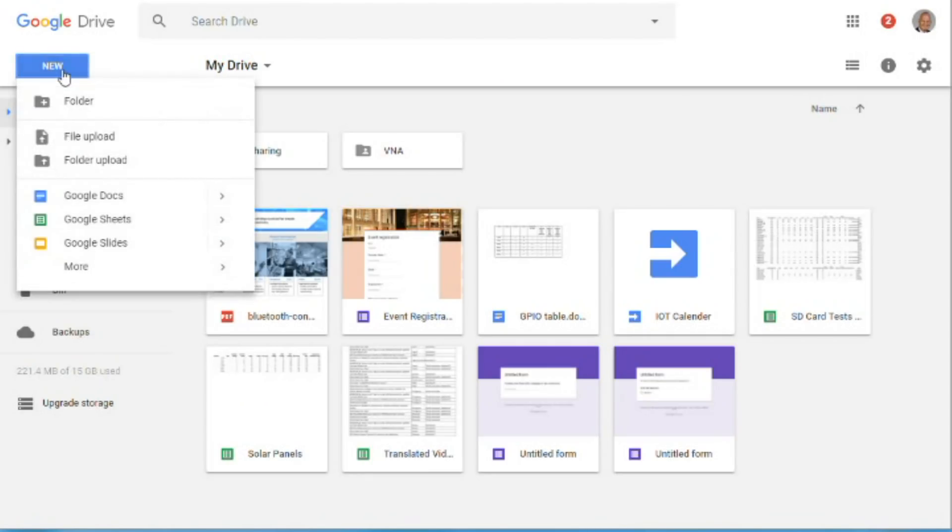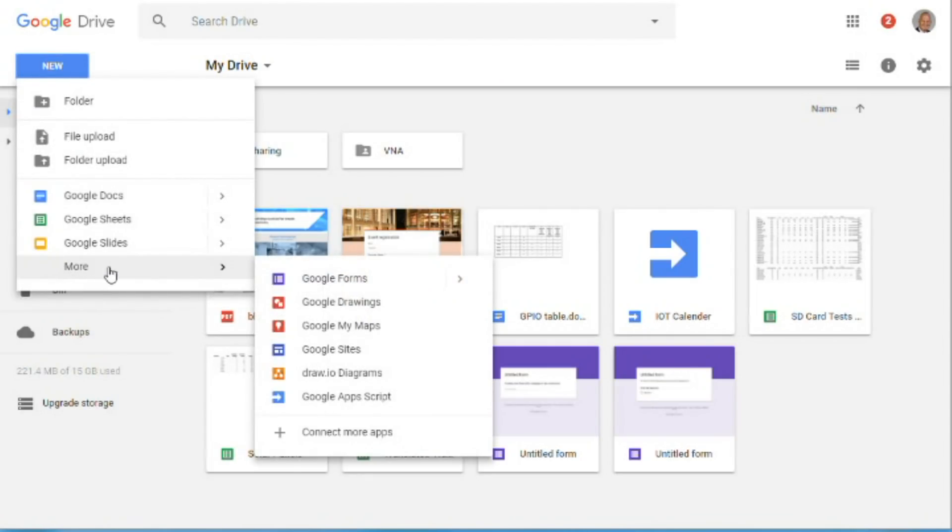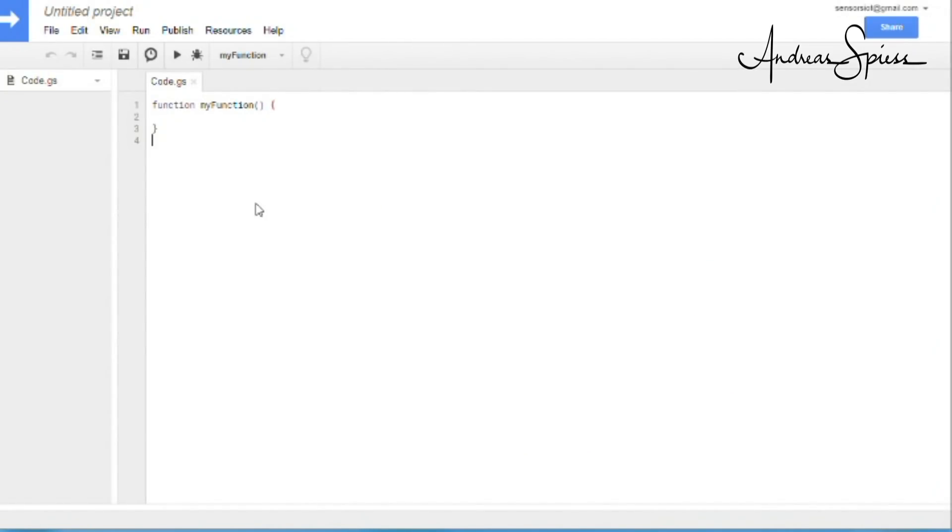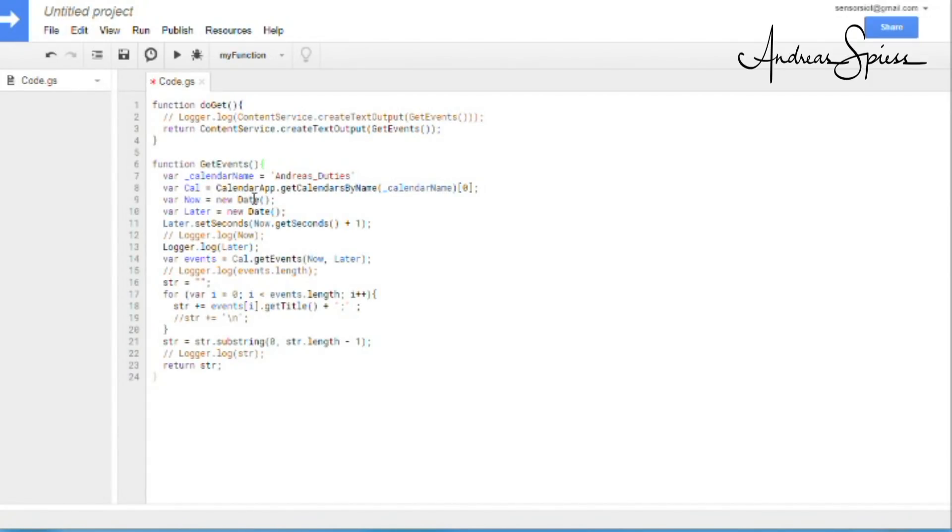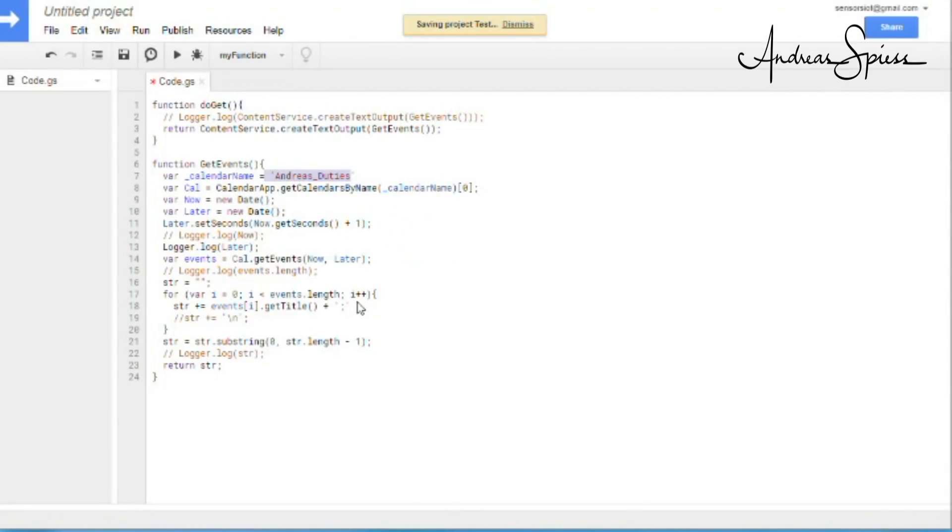Now we can go back to Google Drive, New, More, Google Apps Script. And you see this page.